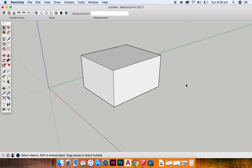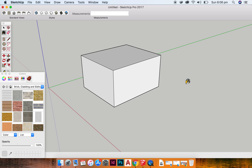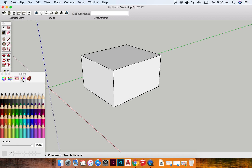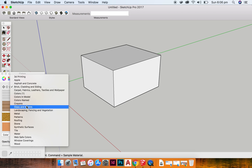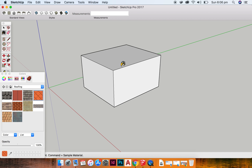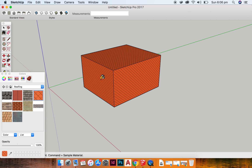Once you have created your model, whatever it may be, you may want to apply some textures to it. We can do this using the bucket command and we can apply colors or textures. So I might want some roofing and you can see it applies everything as a tile. There is quite a wide range of textures available for you already in SketchUp, however you may want your own.